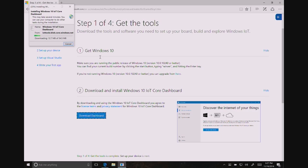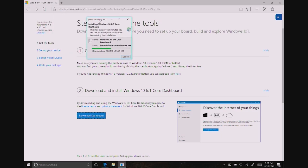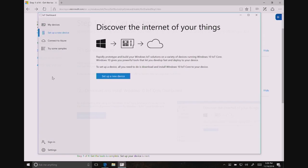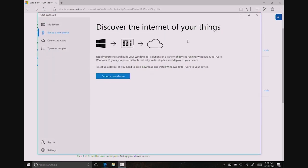The next three steps listed on our webpage, set up your device, set up Visual Studio, and write your first app, are all written down. I'll be covering these exact steps in this video, so if you're more comfortable with written instructions, feel free to follow those. All right, this is the dashboard. Since we're new, we're going to set up a new device. Let's click Set up a new device.